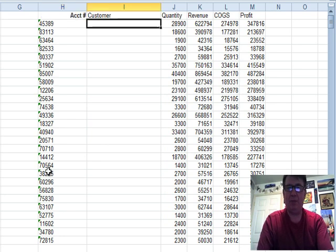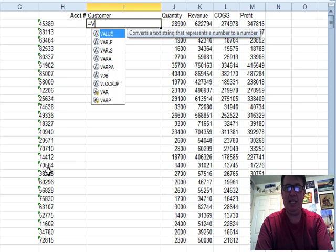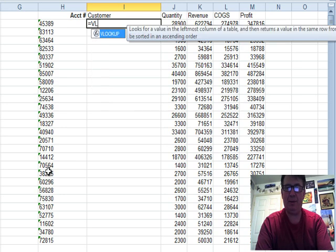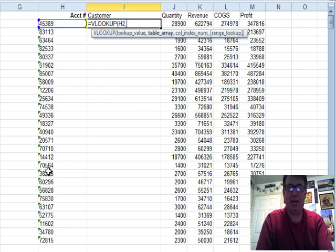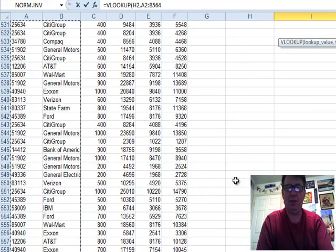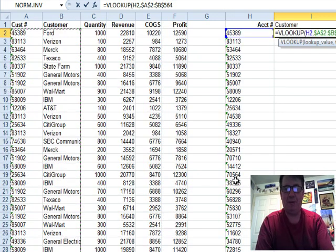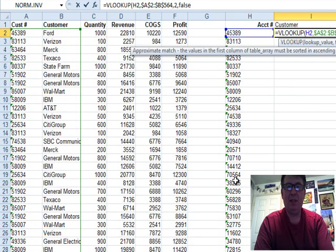So, we're going to put account number there and to fill in the customer name, equal VLOOKUP. Go look up this account number back in this range, hundreds of data points here. Press F4, comma, 2, comma, false,